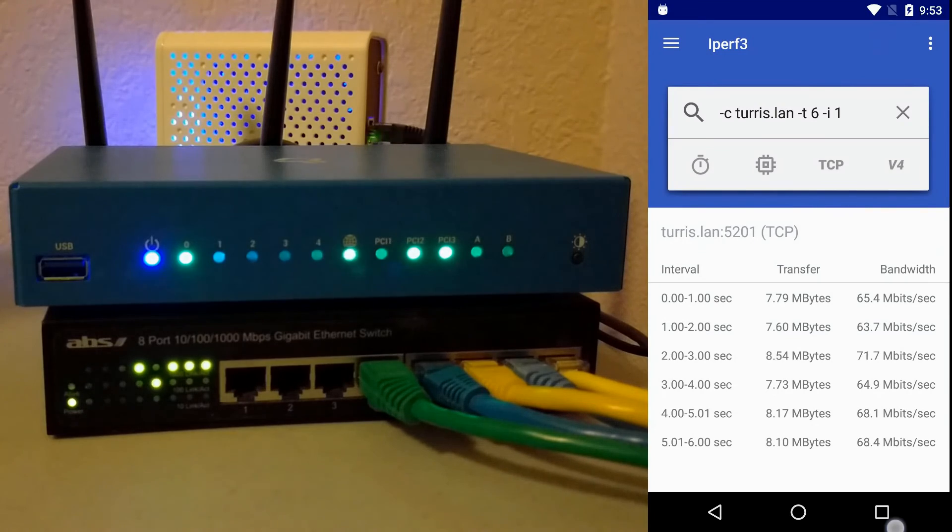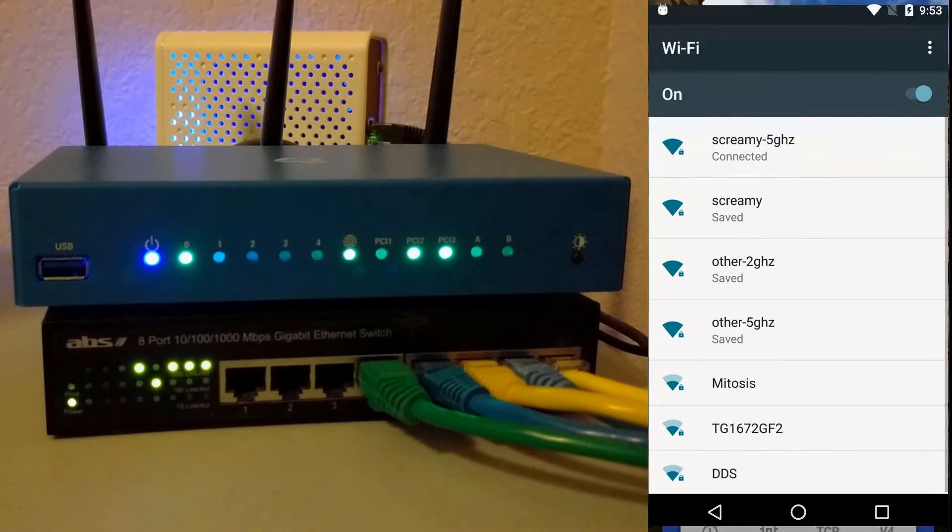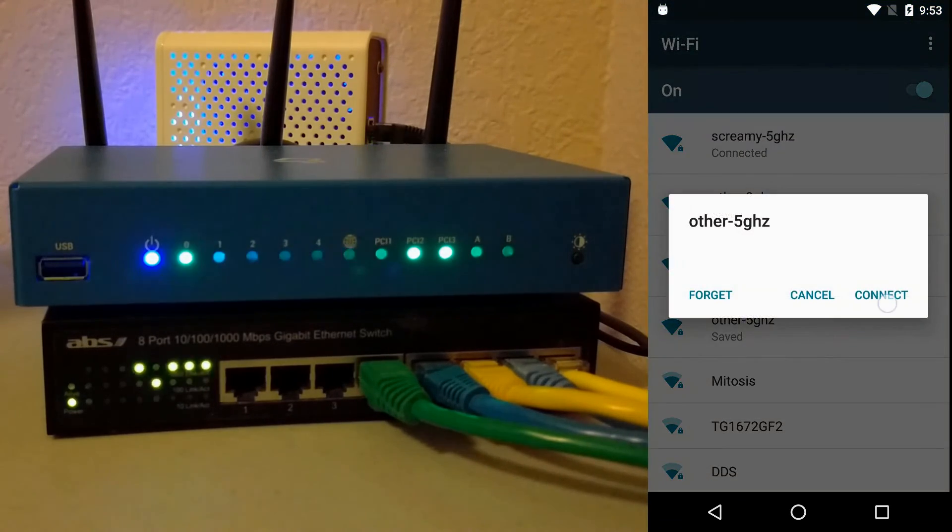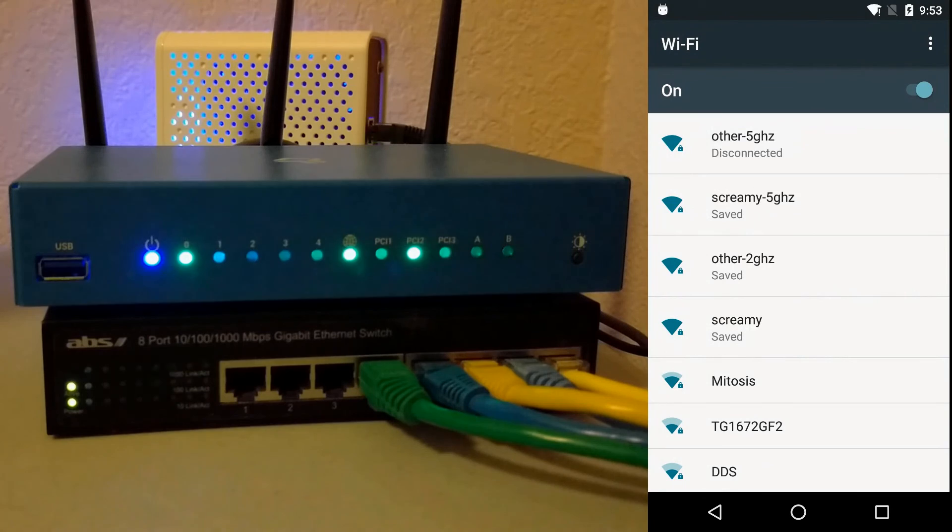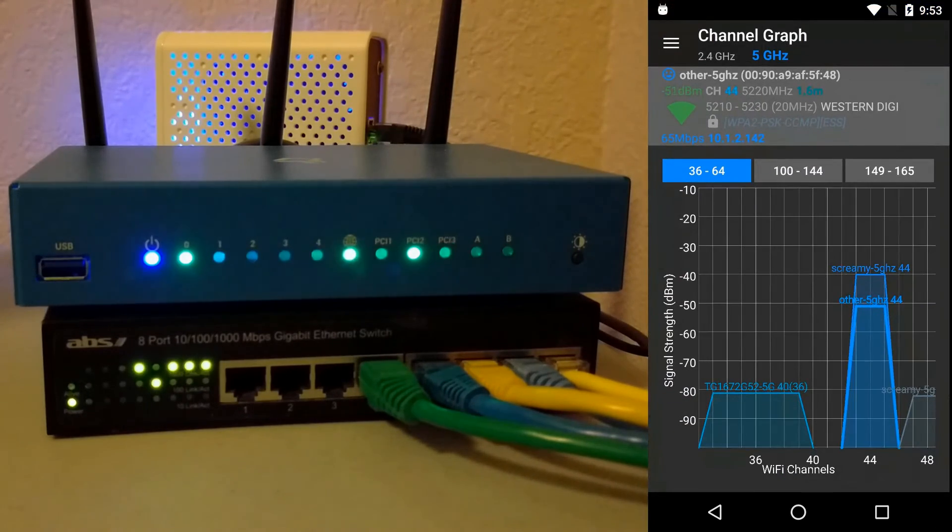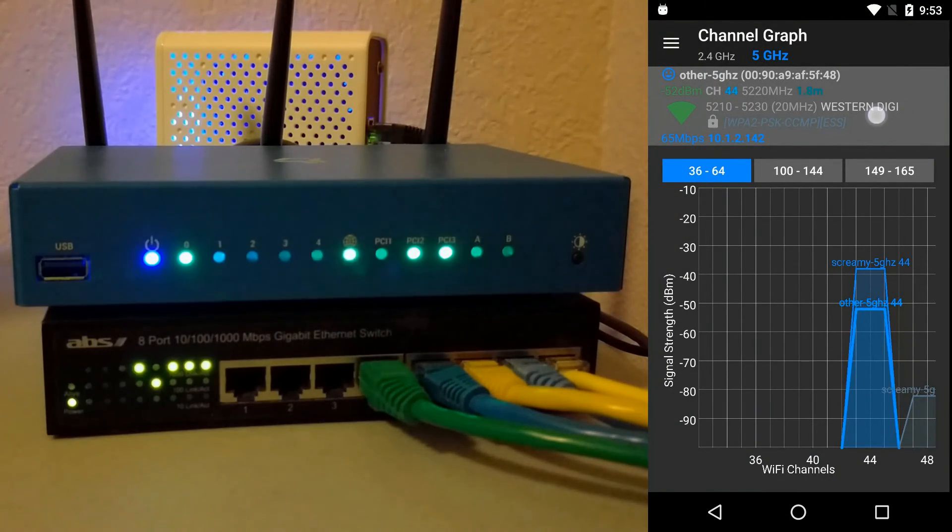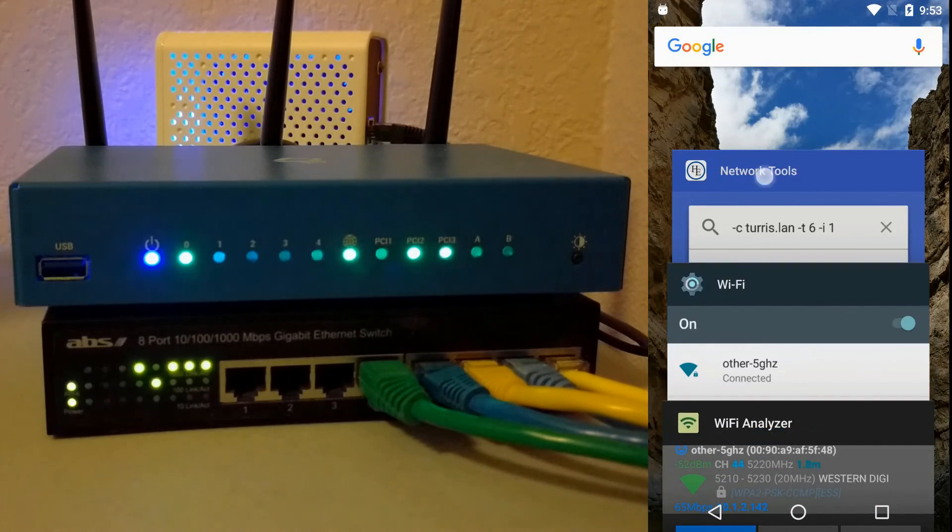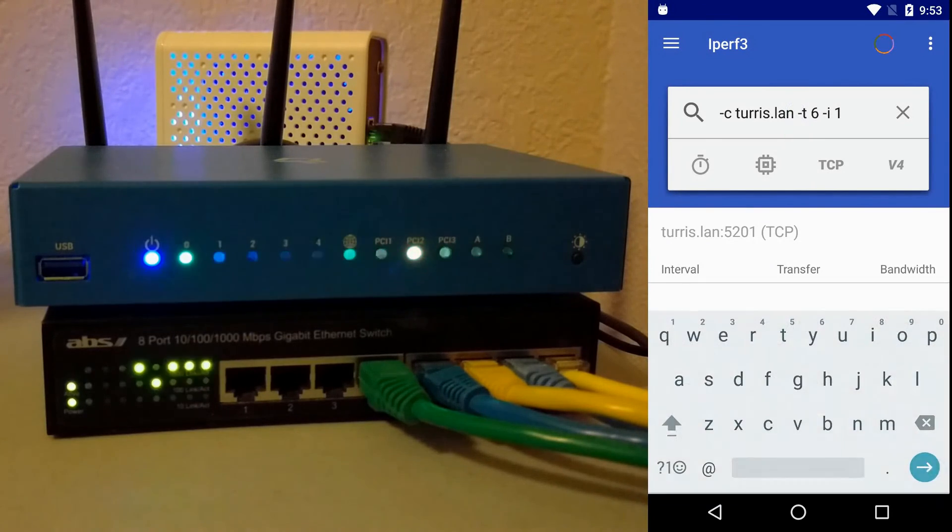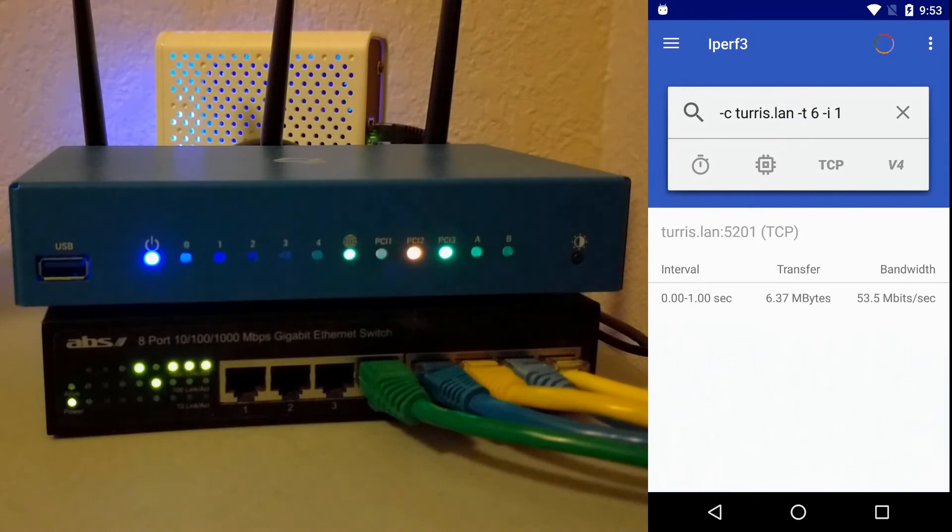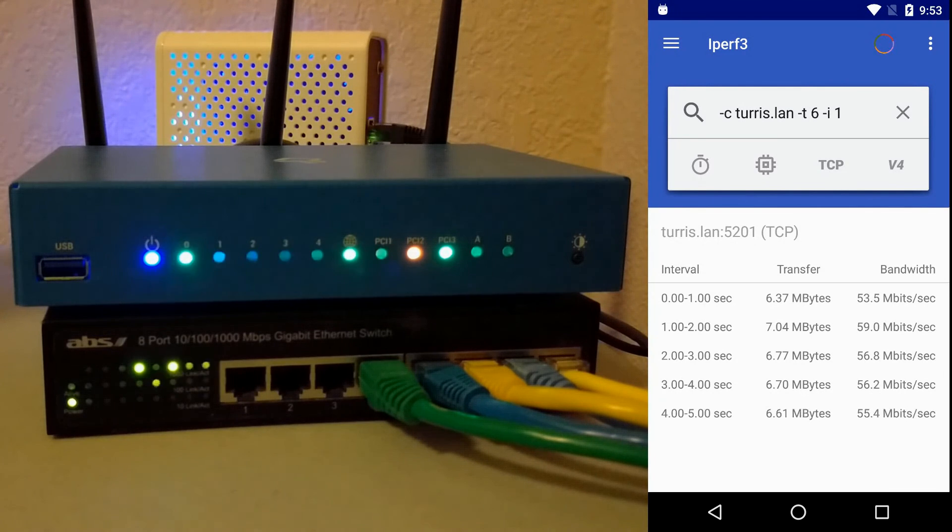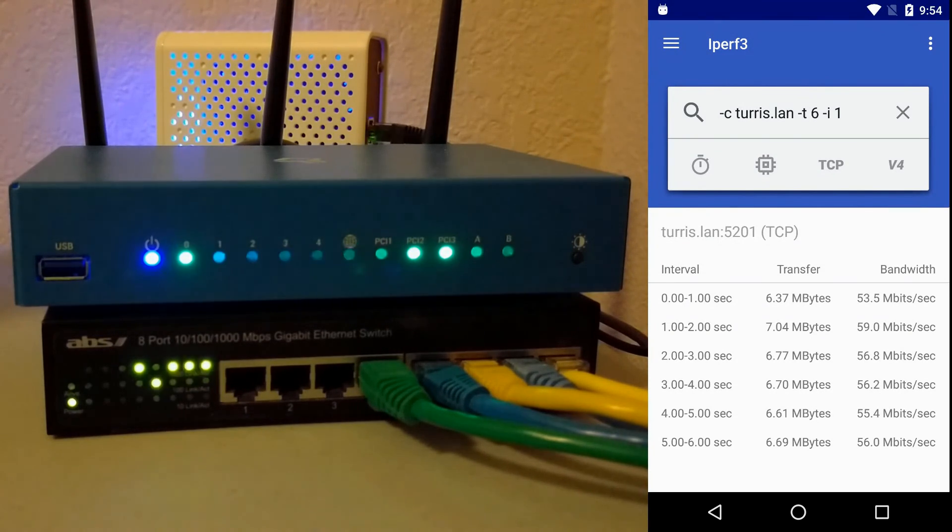And then once it's done, I can switch to another AP on the same channel to simulate a neighbor again. You can see that I'm on the other AP, channel 44, and back on the Western Digital access point. And now when I run the speed test, you can see that the PCI 2 LED turns red again. And then once it's done, it turns green.